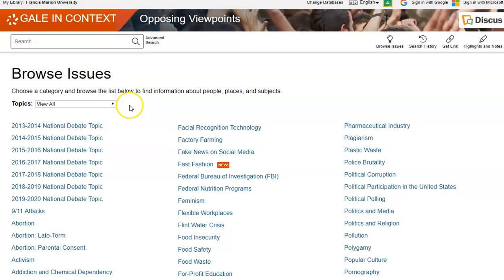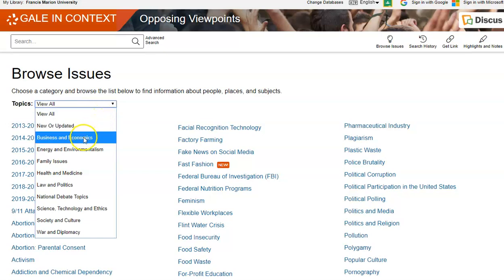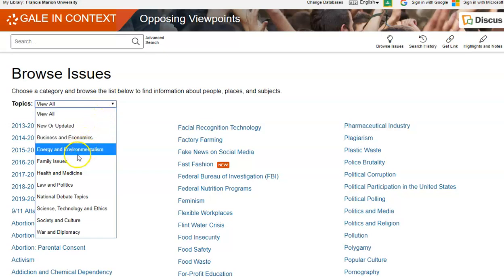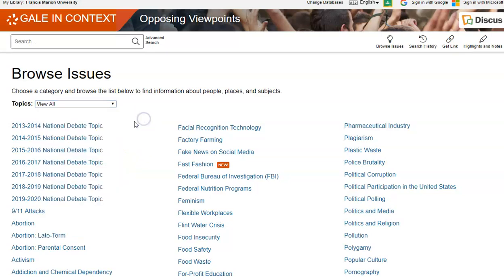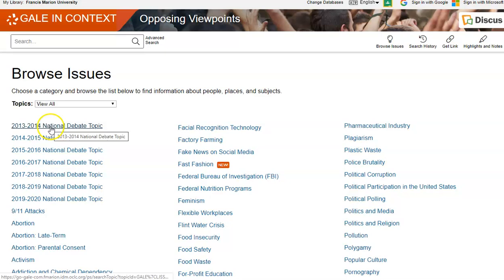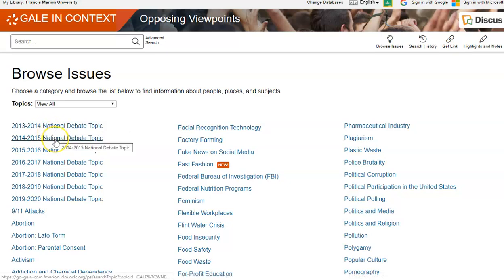You can also go to View All, click the down arrow, and you can get the new updated news, business, economics, energy, environmentalism, family issues, and so on and so forth. There are even links to the national debate topics.